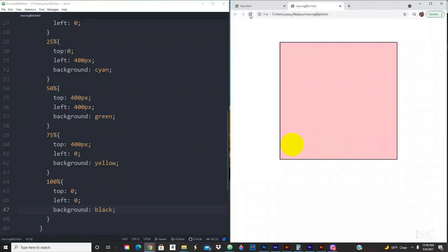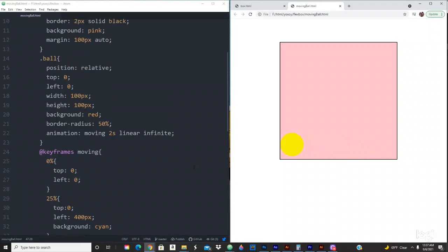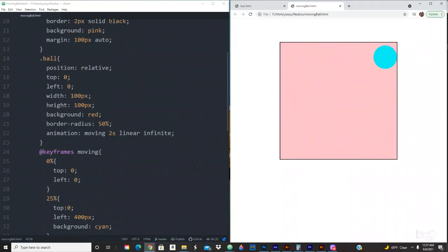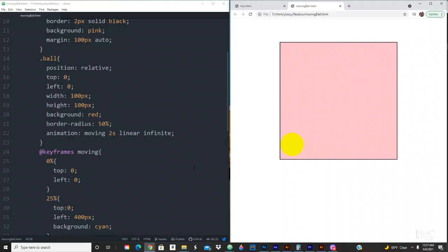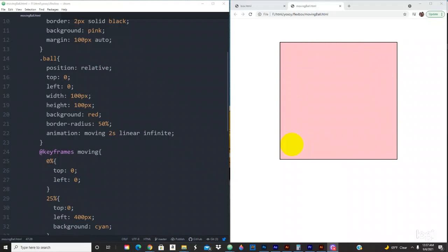So this is the whole tutorial, guys. Hopefully this helped you. This was a moving ball with CSS animation — it goes cyan, green, yellow, black. If you liked it, give it a like and subscribe to the channel. We're going to be putting out videos every day — easy stuff, hard stuff, whatever comes to mind — just to keep the flow of coding every day. Have a good night and hope to see you in the next video!